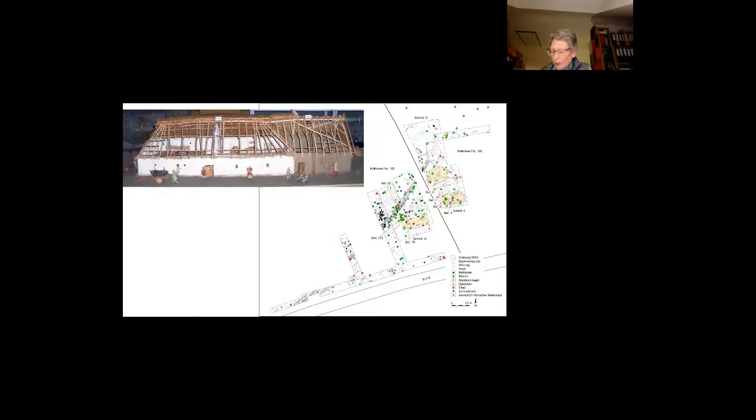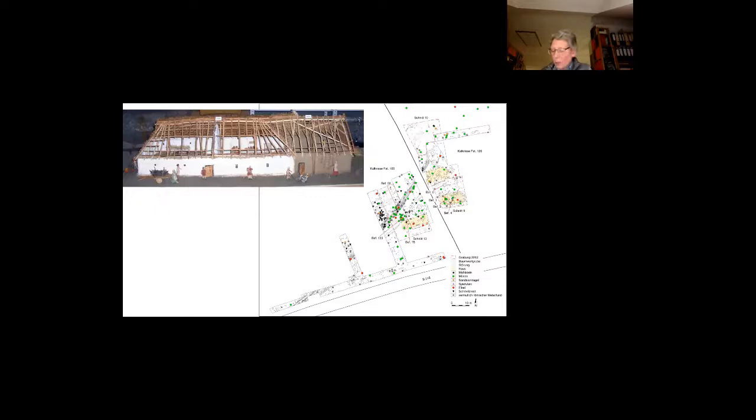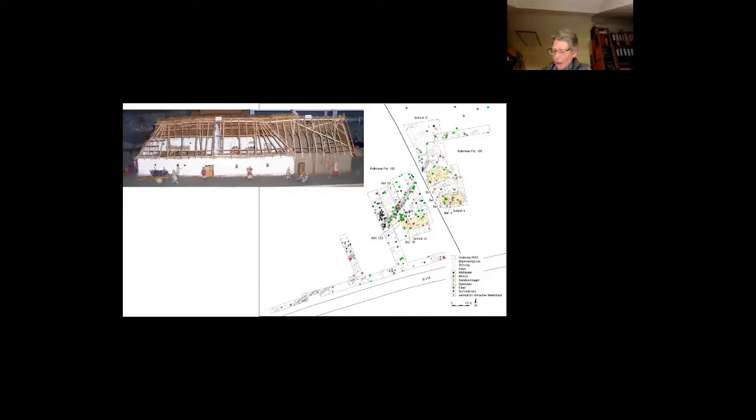Then it had to be discussed whether the Roman objects had been collected at some other place in the battle area and were taken to the settlement as booty, or if they can be taken as evidence for fighting at this site. After a detailed analysis, we may say that the distribution pattern argues for the latter interpretation. Since the finds are scattered over the whole site, and you see they are not concentrated, they are scattered among the features.